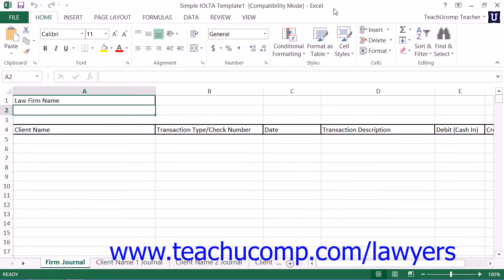An IOLTA account is used in three main situations. First being when a lawyer receives funds from a client to perform legal services.